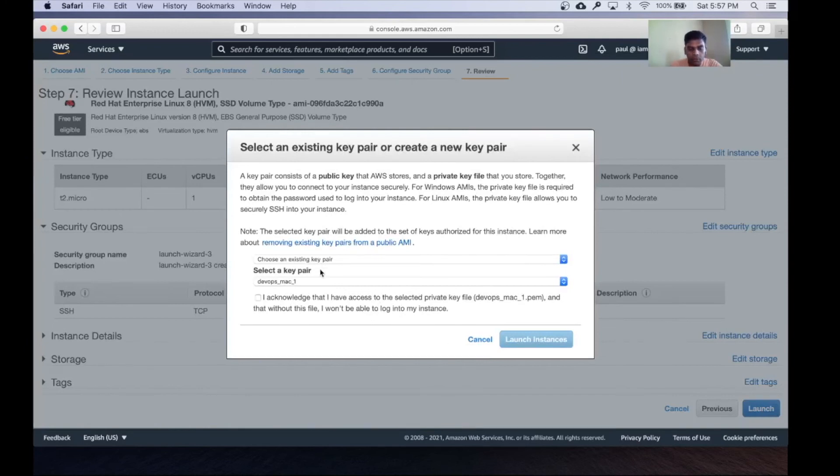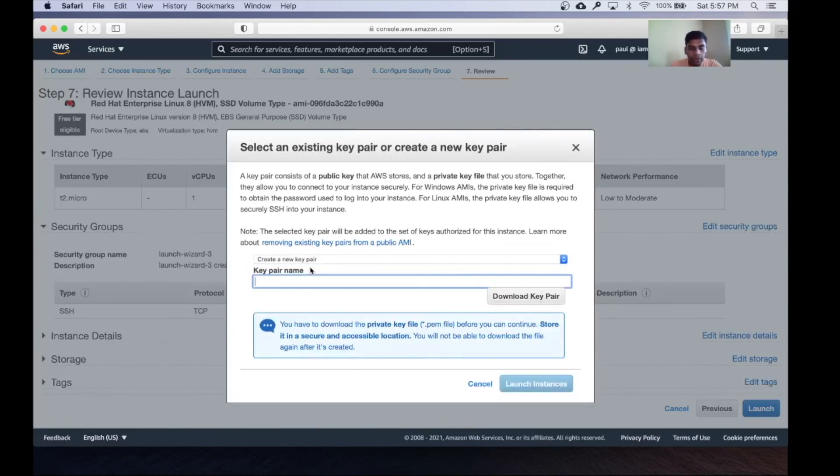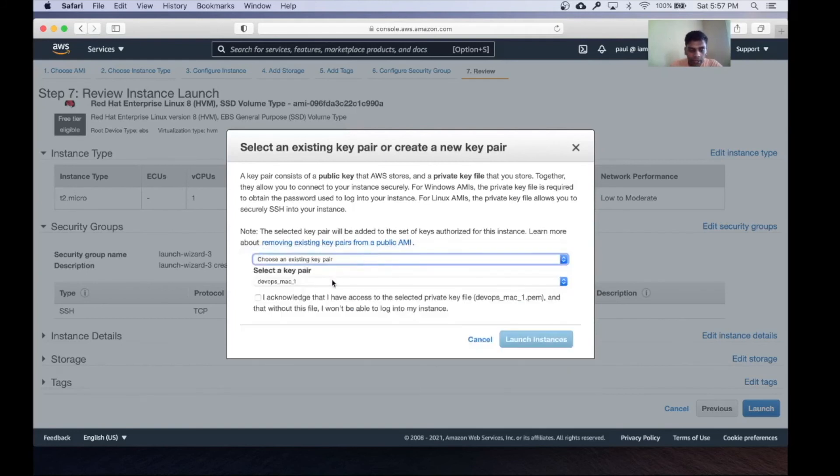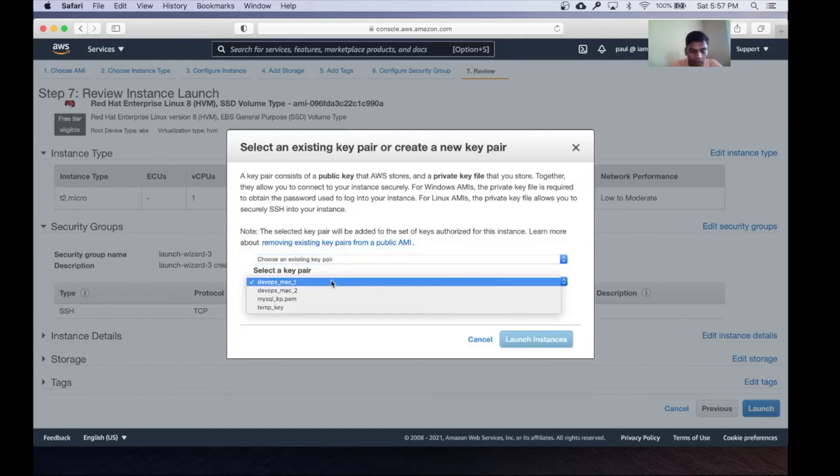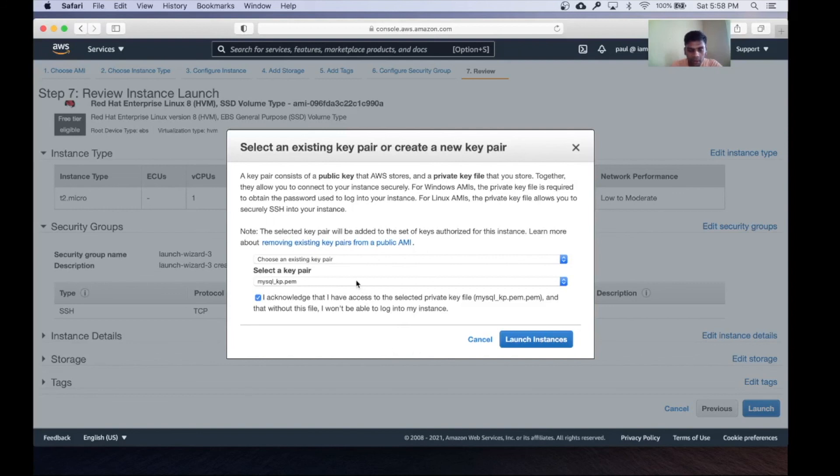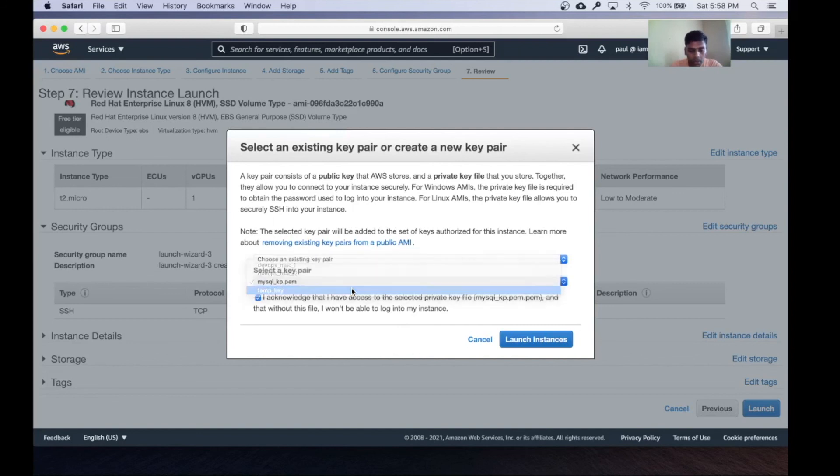You can create a new key pair and give it some name, then download it before you create the instance. For me, I'm just going to choose an existing key pair, acknowledge, and select this one.